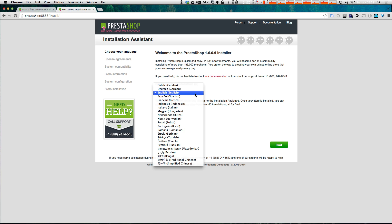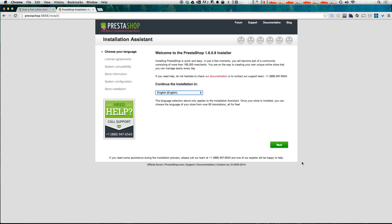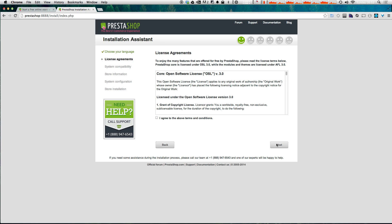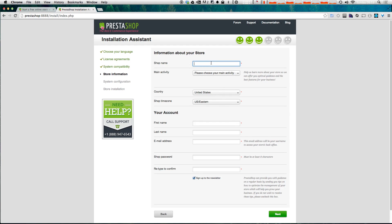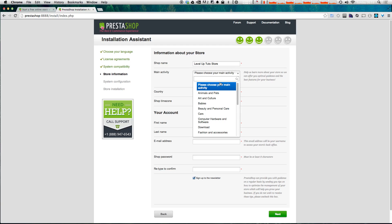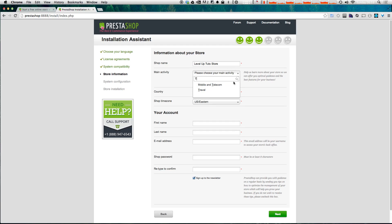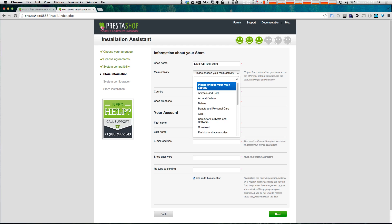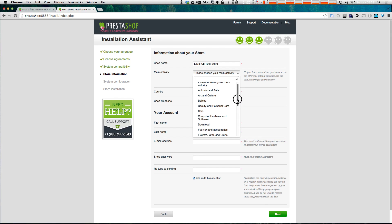Select next, agree to the terms, and select next again. Now let's set up our shop name — this is going to be the Level Up Tuts store. Please choose a main activity: they have all sorts of categories — animals and pets, arts and culture, babies, downloads, fashion, mobile and telecom, and more.